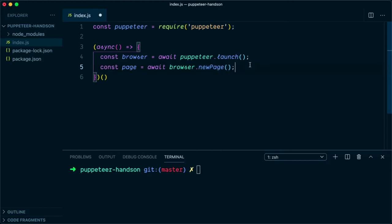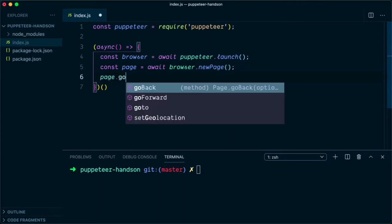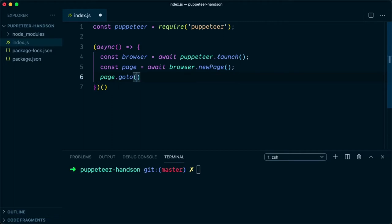Once that is done, we can say page.goto, and in this we need to specify where we want to navigate: https://google.com. And again, make sure you have an await command so that we wait for the navigation to complete.